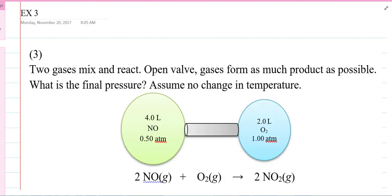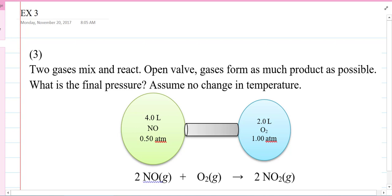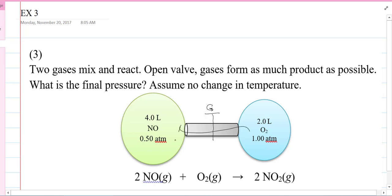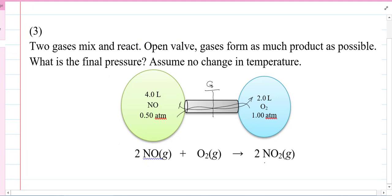Number three is going to introduce gas stoichiometry, which is the main topic in the next video on Day 45. Gas stoichiometry is one of the top five topics - you will have a gas stoichiometry problem on your final exam. There's a tap, and you can rotate it - just like a water hose or any valve. You've got these two gases and they mix and react. We're going to open the valve, the gases are going to mix. The O2 is going to come in one way and the NO is going to come in the other way. They're going to mix, and I want to know - they're going to form as much product as possible - what's the final pressure?